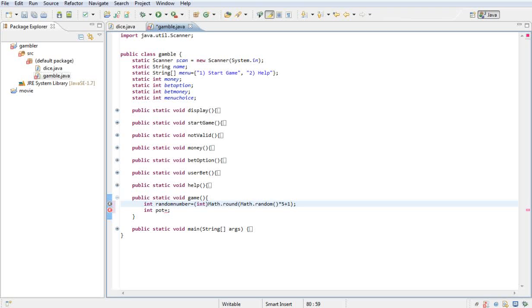The Math.random() method creates a random number anywhere between 0 and 1, so it could be 0.57923 or whatever. What I want to do is take that number, multiply it by 5, then add 1 — so that if it comes out to 0, it's going to be at least 1. Then it rounds up or down to a whole number, and that's the random number. So the maximum could be 6.